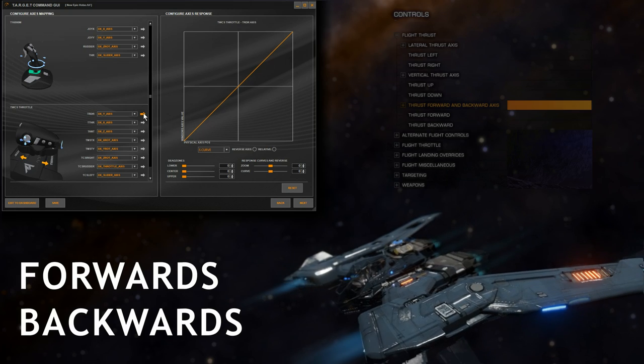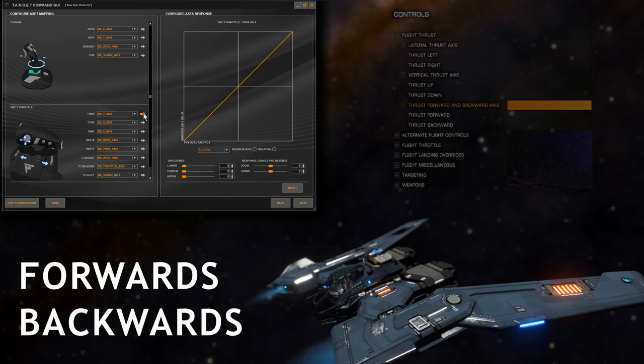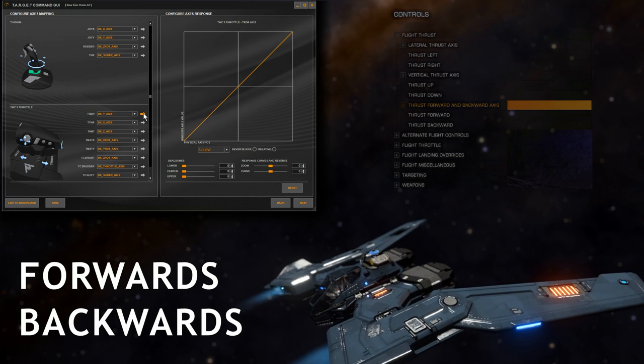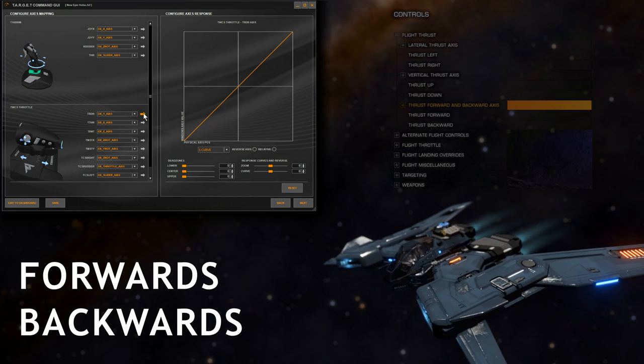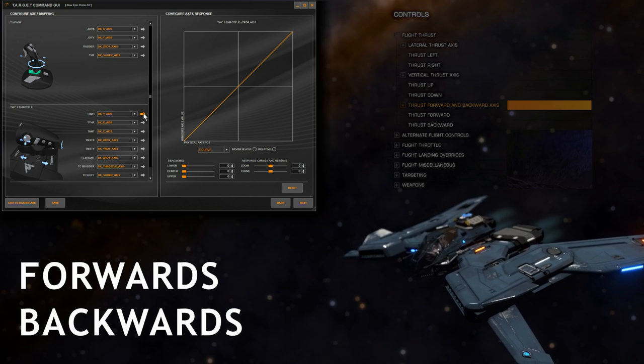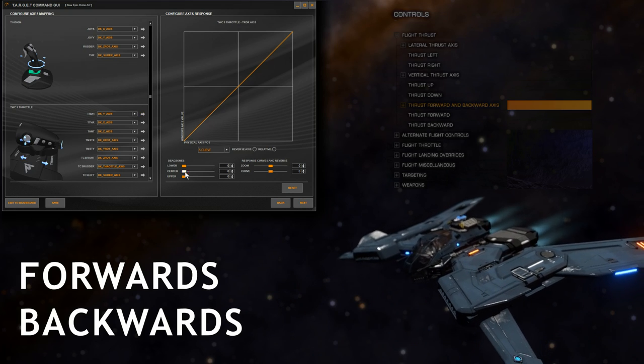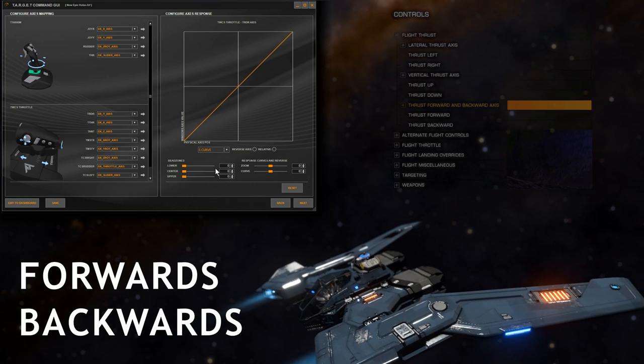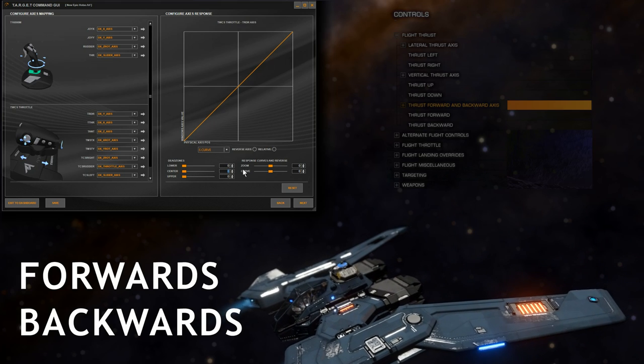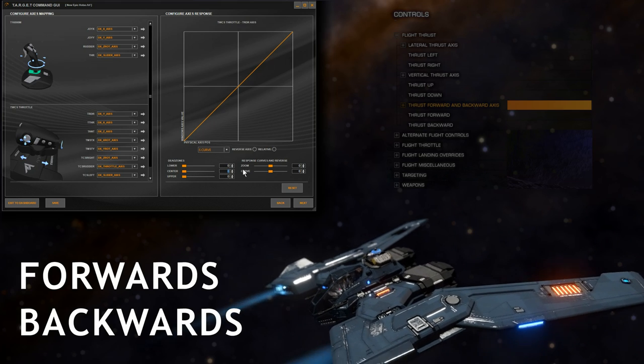The rudder paddle could be used for forwards and backwards thrusters, which only work in normal space. They don't work in supercruise, but it gives you that fine analogue control.